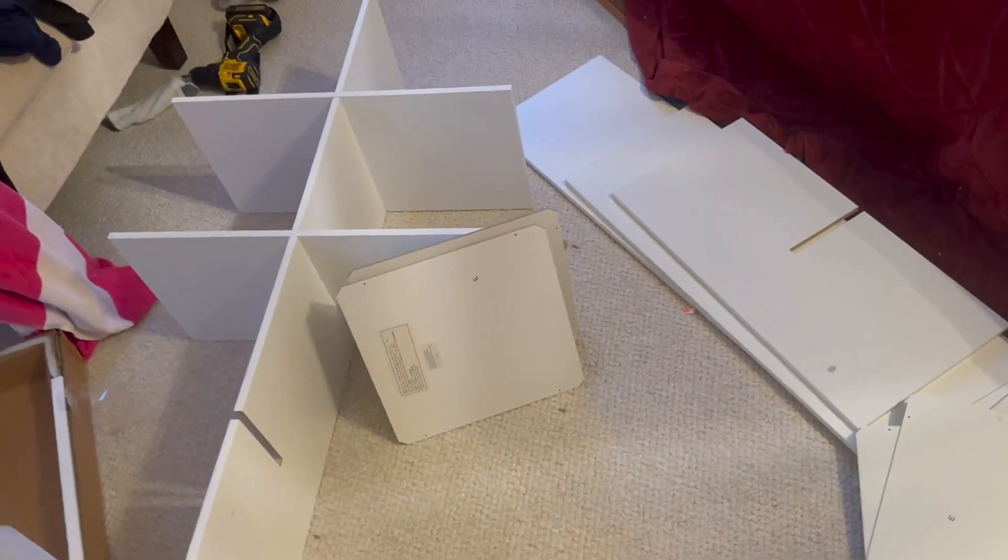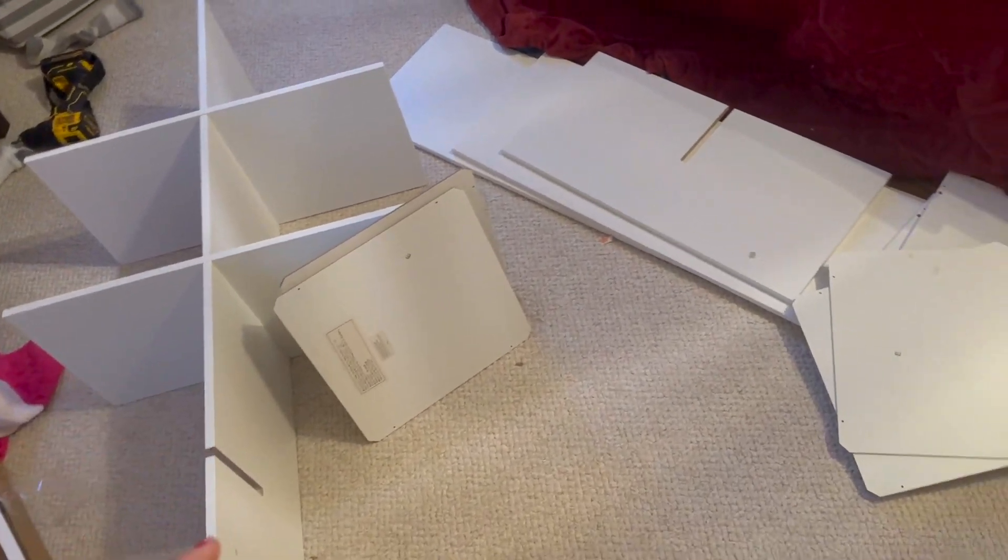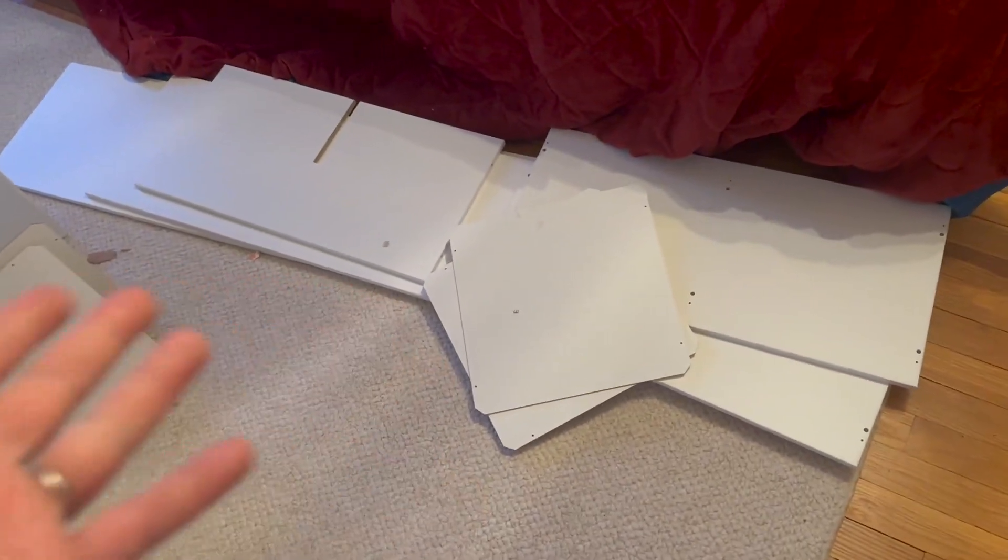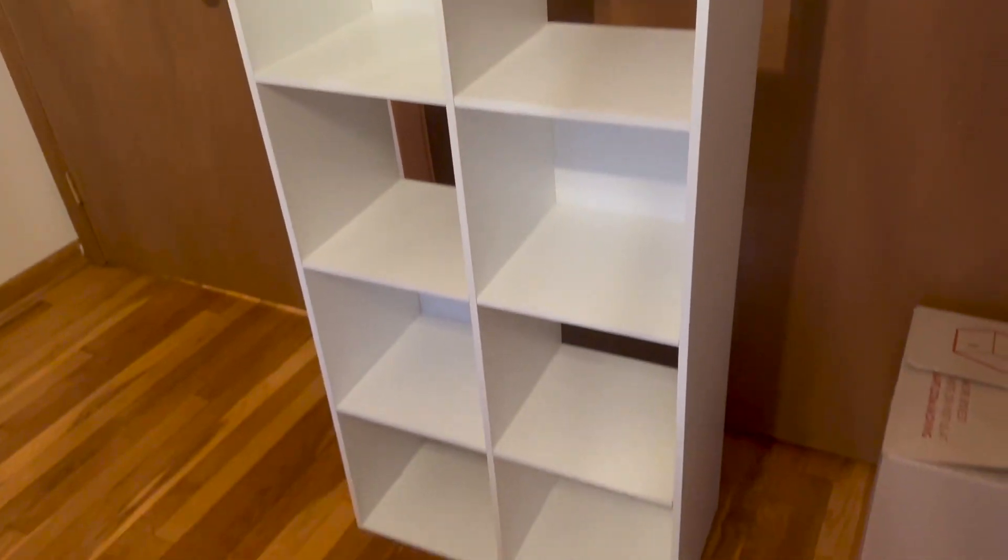Okay, so here's all the pieces it comes with. You put together the spine of it, then put the sides on, the bottoms on, and then put the back panels on. And here's the end result.